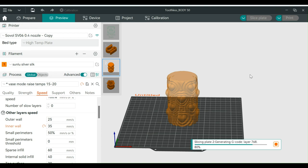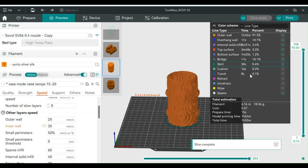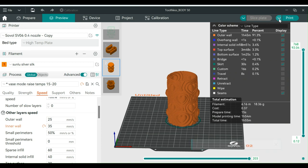Once Orca is done slicing, it's time to export your G-code. The first time you do this after setting up the Device tab, it will say Print. Unfortunately, at this time there is no way to directly send the print to the camera, so you'll have to export the G-code to a file on your computer.